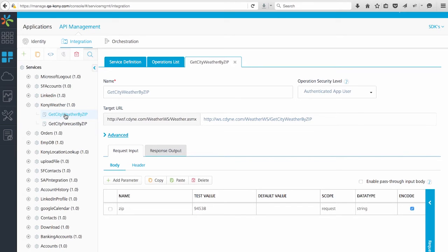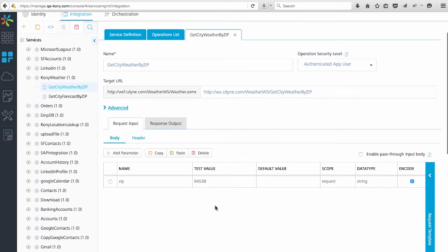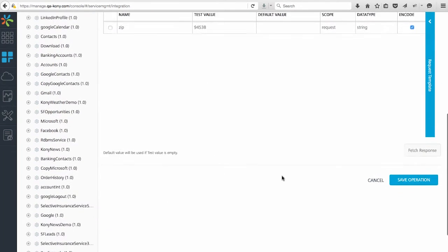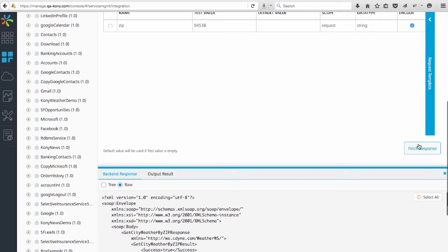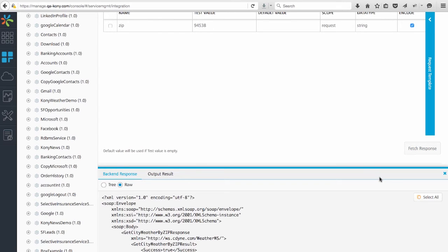You can easily define operations for each service like the GetCityWeatherZip operation that you see here. Notice there's a Request Input and Response Output tab. The Request Input tab allows you to specify any input variables you need for the service and expect from the calling client. As you can see, I've added a test zip code here in the test value field. If I fetch the response down here, it takes that test value for the zip and it returns a raw response, as you can see. This allows you to make a request and see the raw response before you tailor and transform or optimize the data returned from the client in the response output tab.